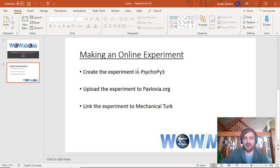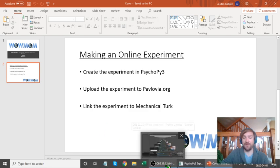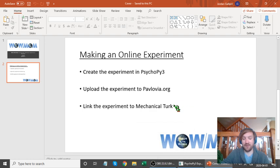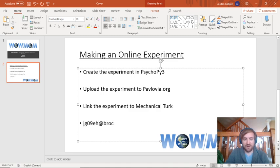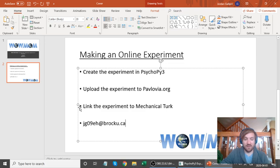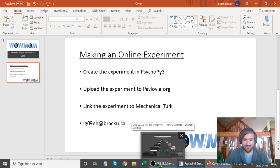So we successfully created that experiment in PsychoPy3, uploaded it, learned how Pavlovia works, learned some basics of PsychoPy3, and went over how to link experiments to MTurk. Thanks very much for watching the video. I hope this was helpful. Feel free to contact me with any questions — I'm always more than happy to help. Good luck, and thanks again.